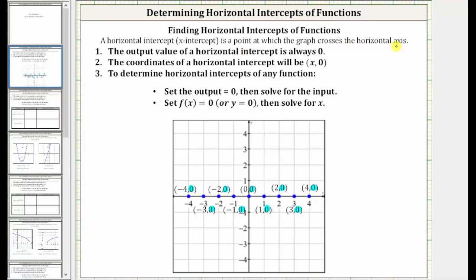If we take a look at the graph below, notice how for all these points on the horizontal axis, the y value or function value is equal to zero. This indicates how we determine the horizontal intercepts. We always set the y value or function value equal to zero and then solve for the input variable, which is normally x.